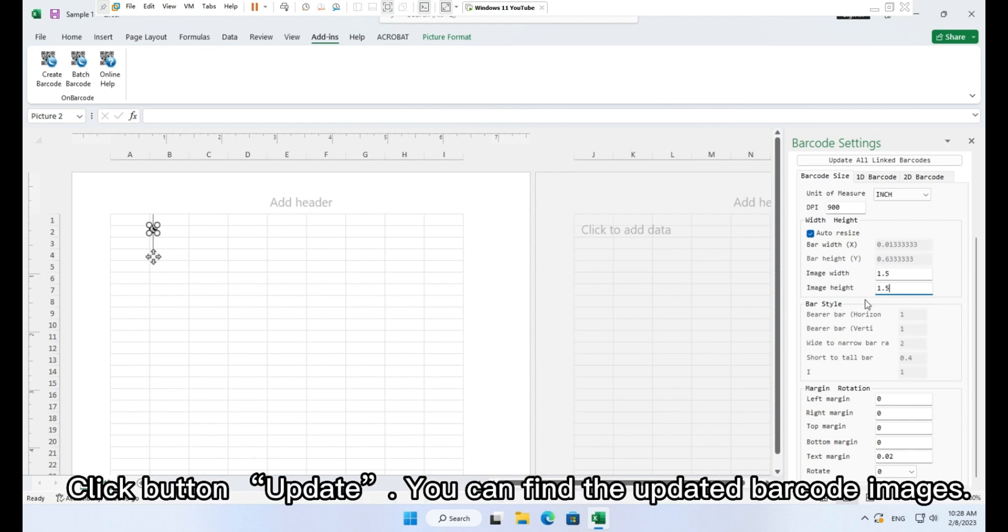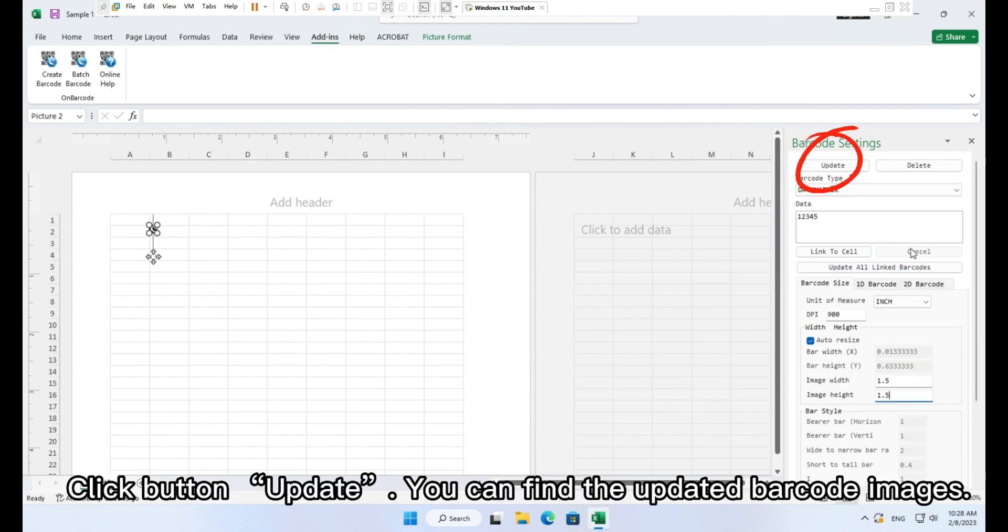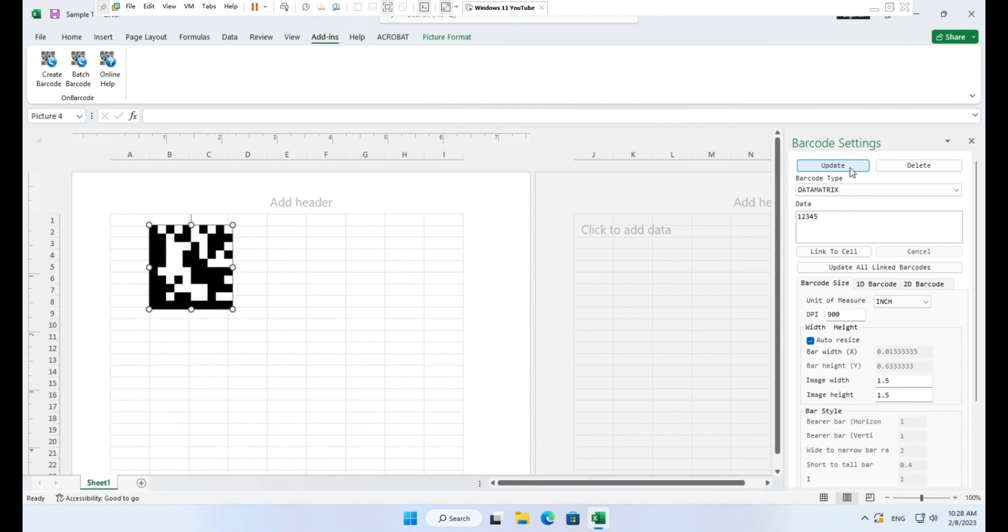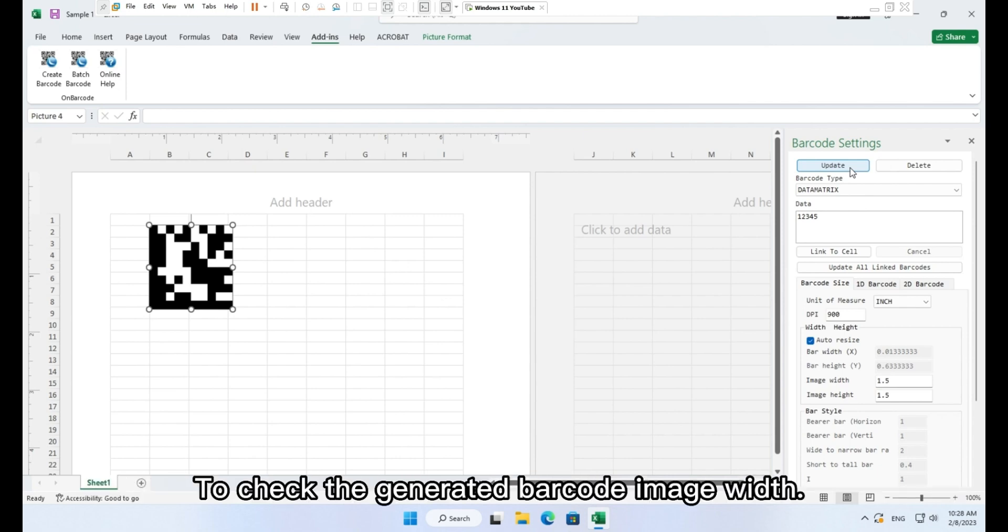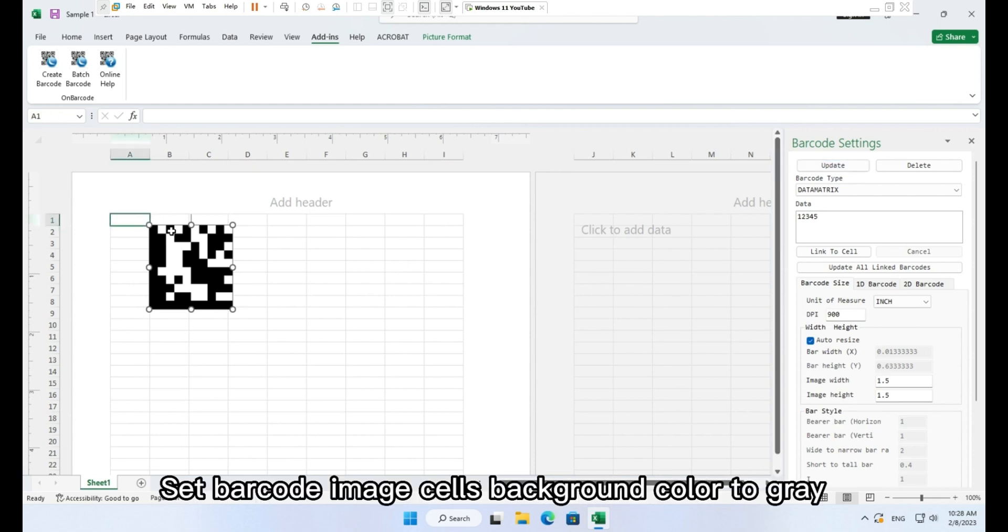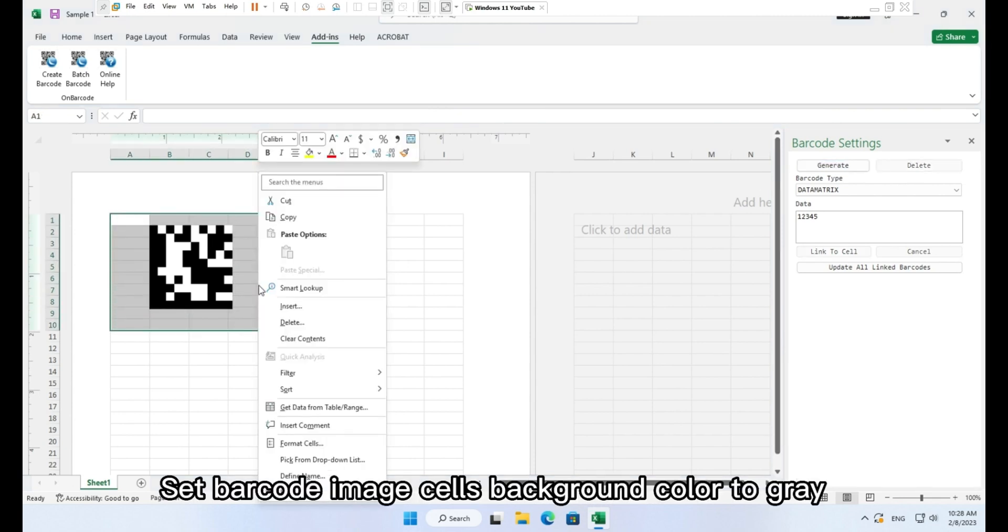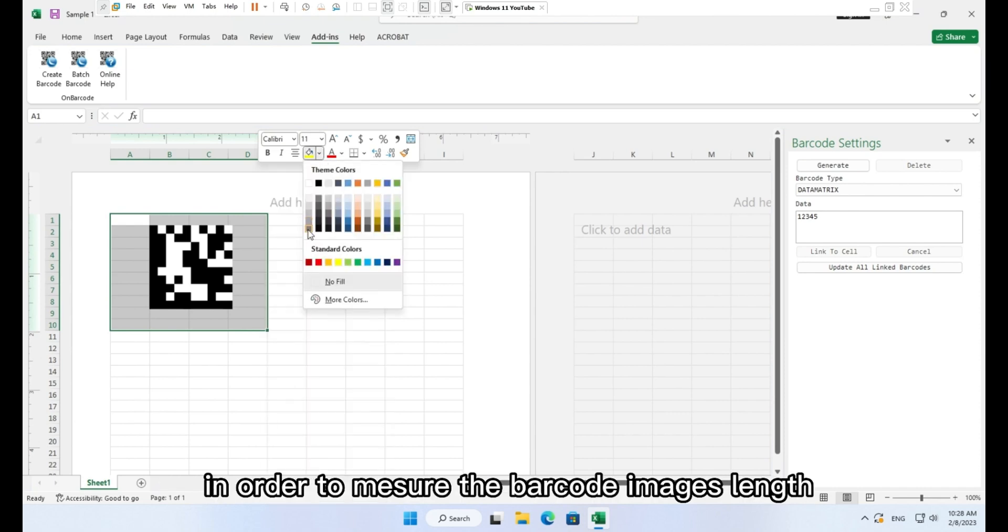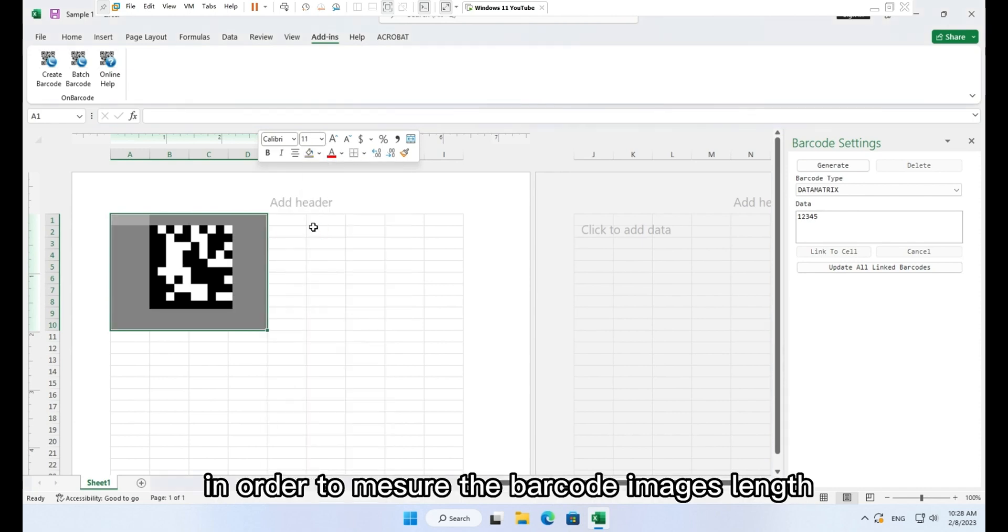Click button update. You can find the updated barcode images. To check the generated barcode image width, please follow the steps. Set barcode image cells background color to gray in order to measure the barcode image length.